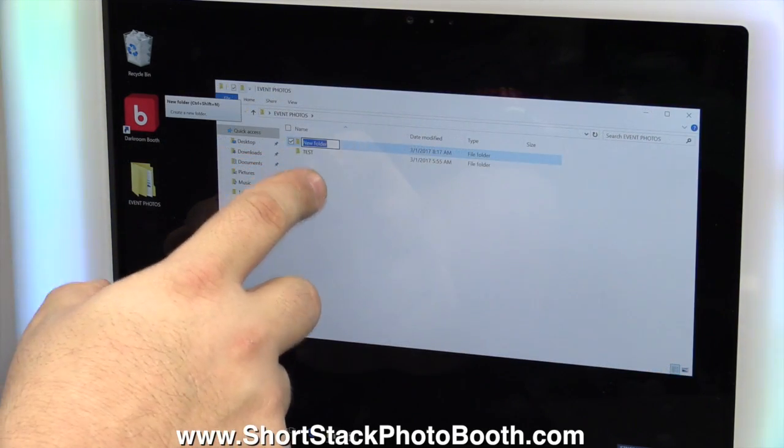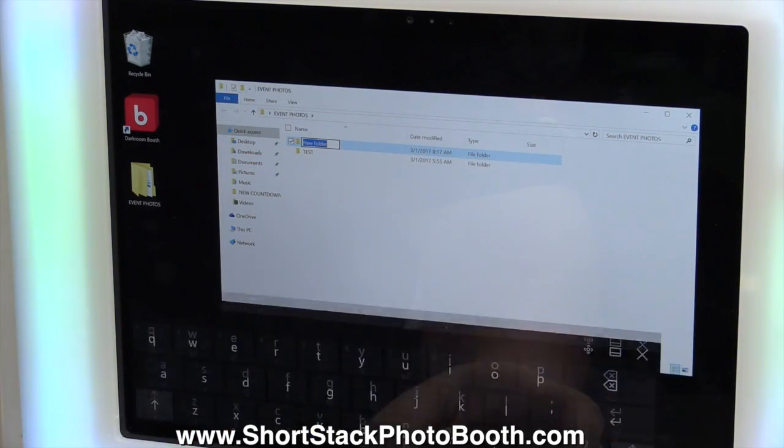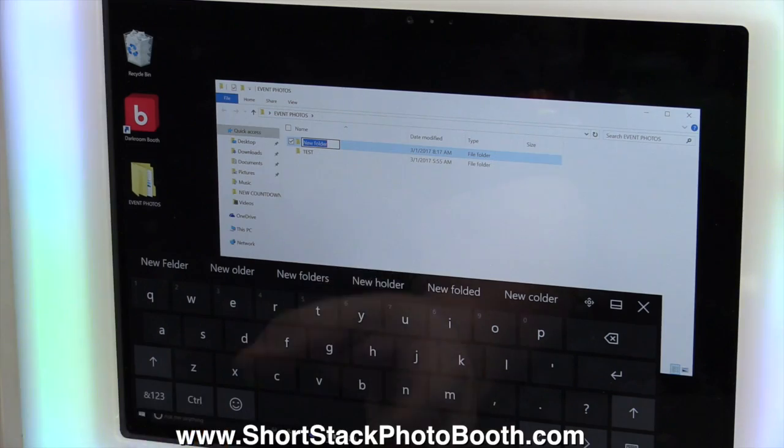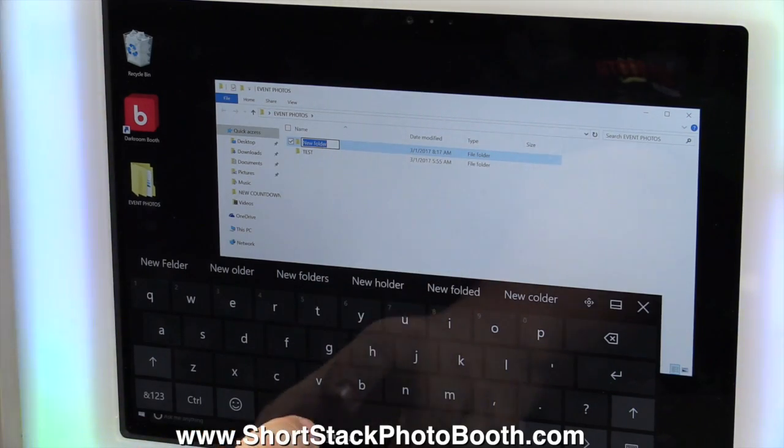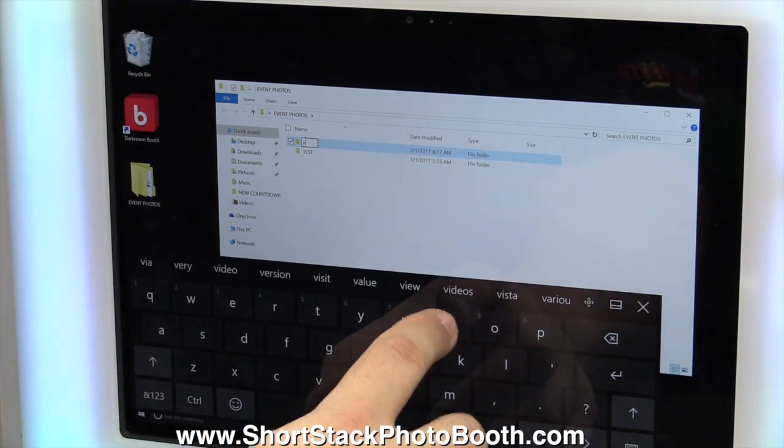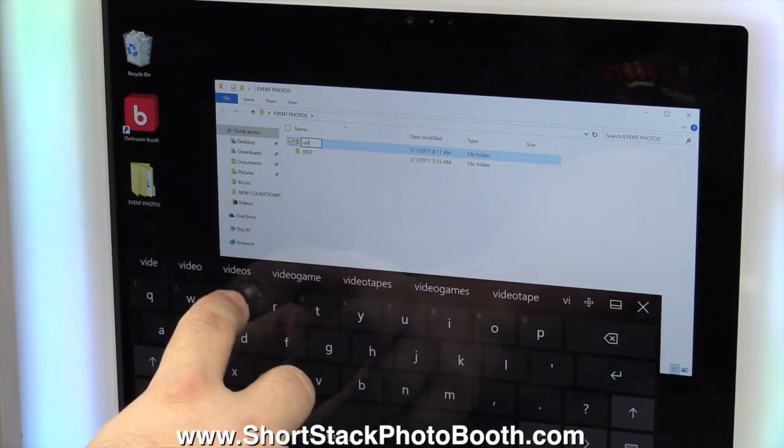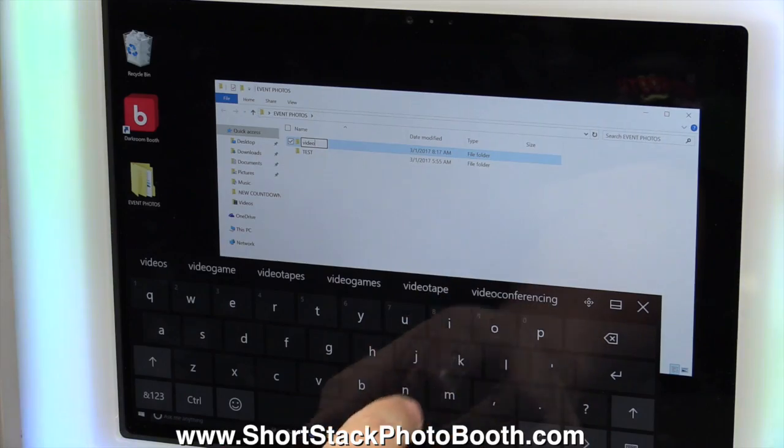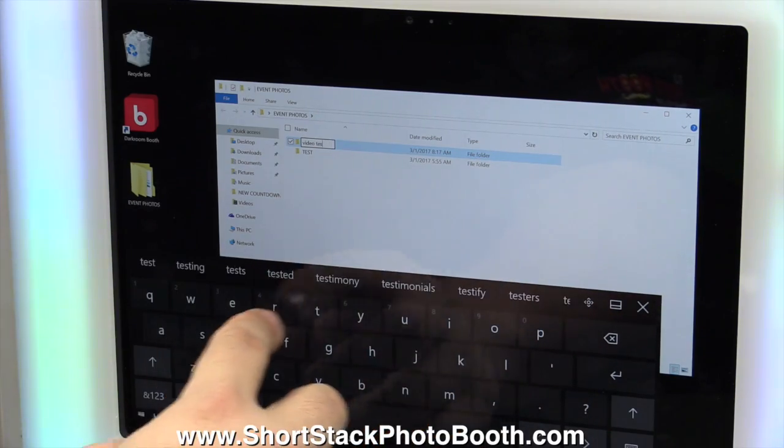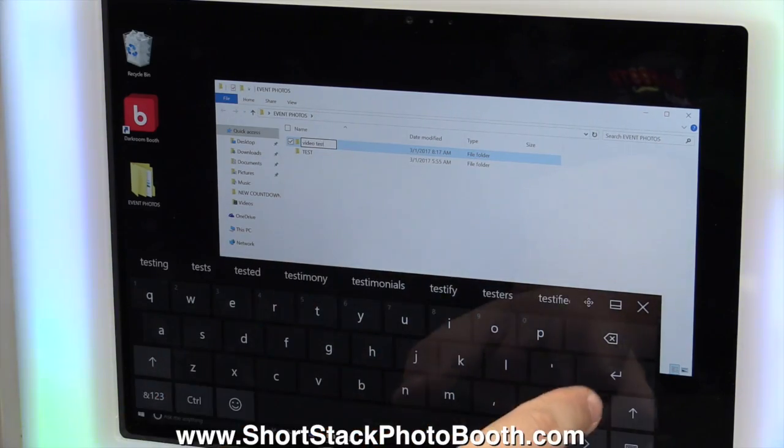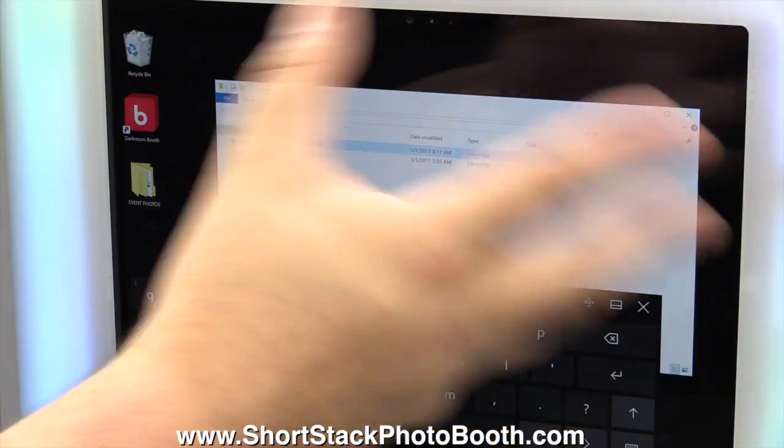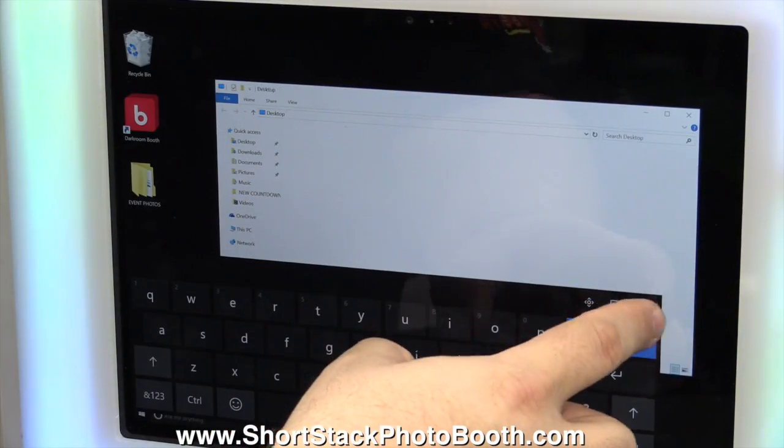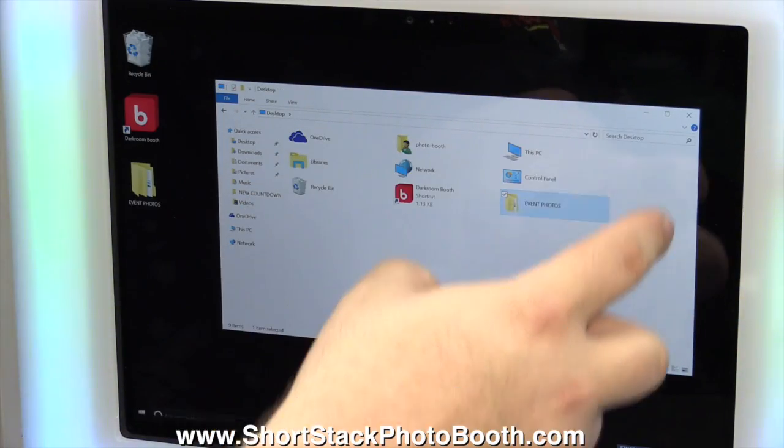Let's new folder, we'll call this folder, I don't know, let's call it Video Test. Video Test, okay, now you have a nice folder that all your images are going to go into, okay?